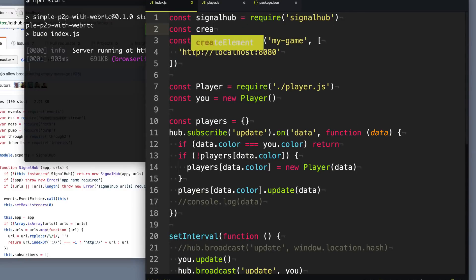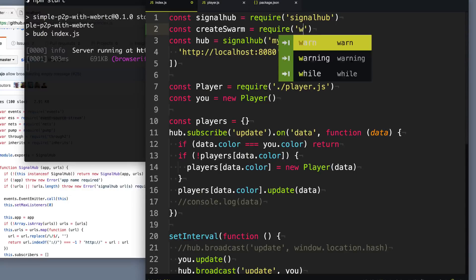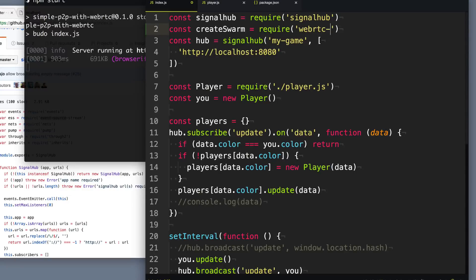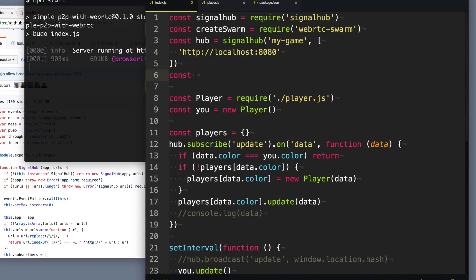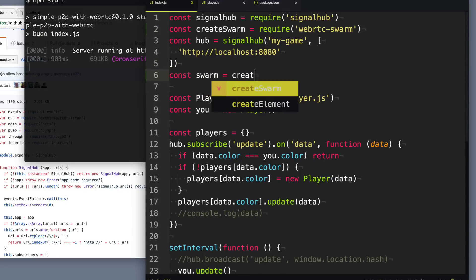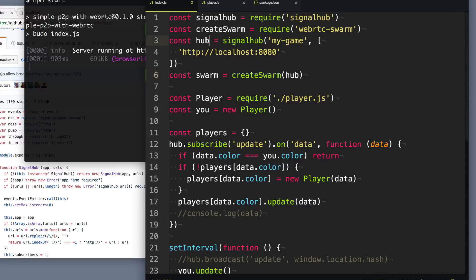So it gives us a function that we can use to create a swarm. So let's say we'll create swarm equals WebRTC swarm. And then what we're going to do is create the swarm. So we'll say swarm equals createSwarm. And we're going to pass it our SignalHub Hub so it can use that to establish all the connections.